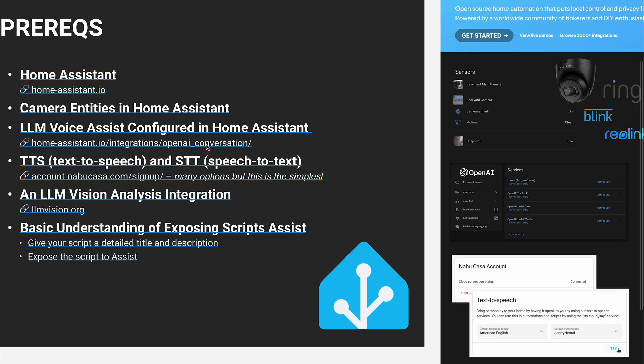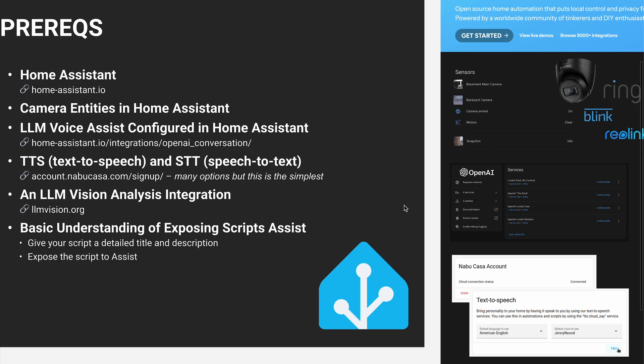You'll also need a text-to-speech and speech-to-text engine. Sounds complicated, but in reality, this is one of the core components that go into setting up your voice assistant. In my case, I am a Nabucasa or Home Assistant cloud subscriber, which really simplifies the process.